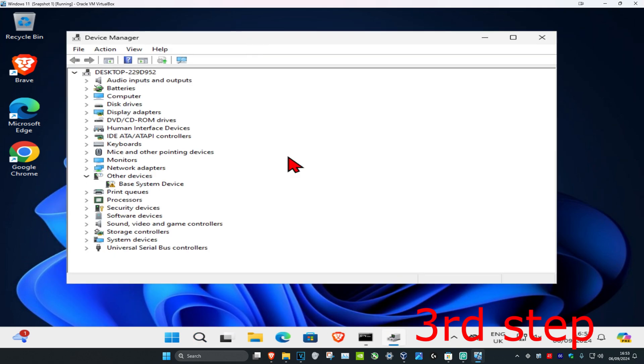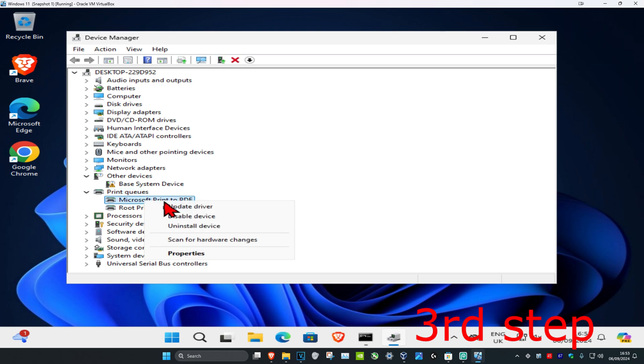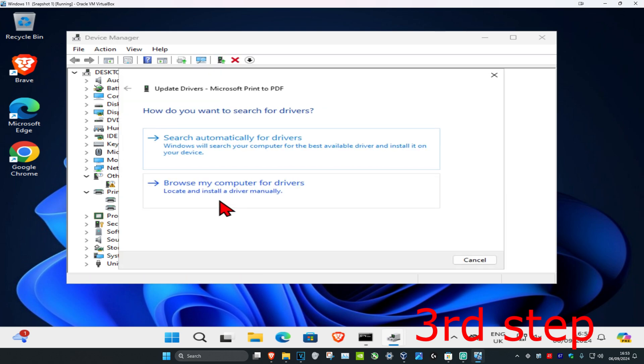So let's just say I'm having a problem with one of my printers. I'm going to expand print queues. You can expand anything and look for your own device. Now you want to find your device, right-click on it and then click on update driver, then click on search for drivers. Make sure you have the best drivers for your device installed.